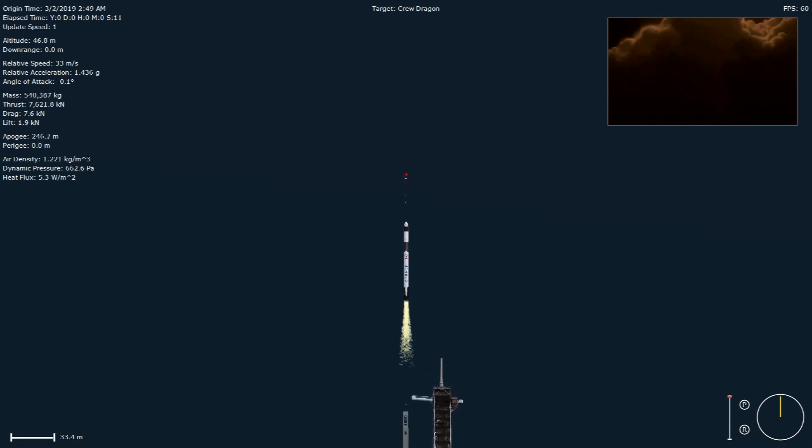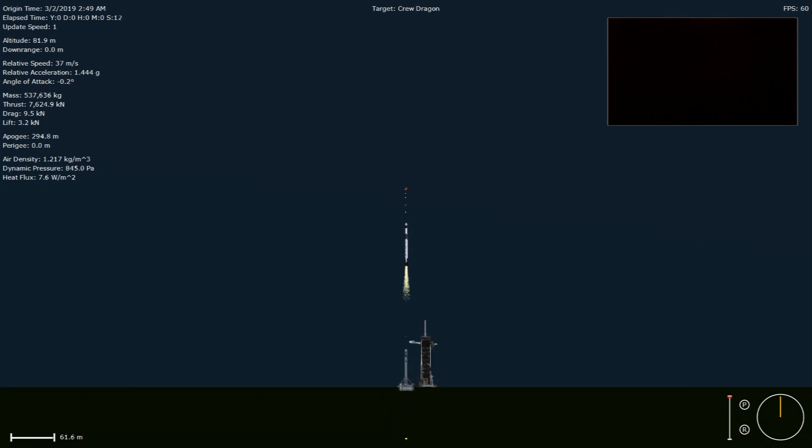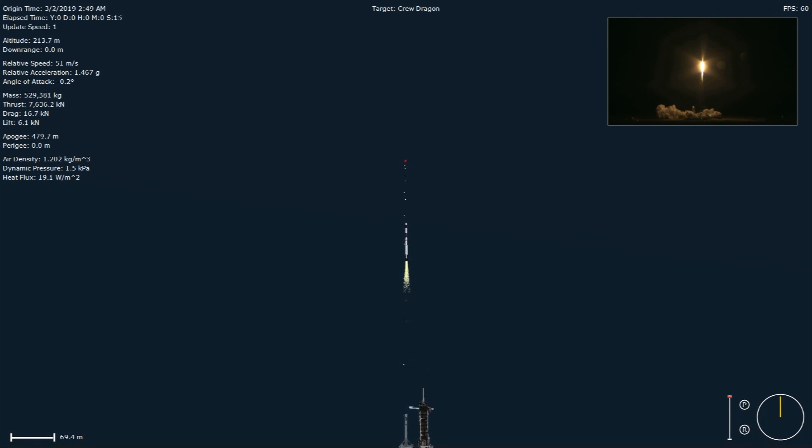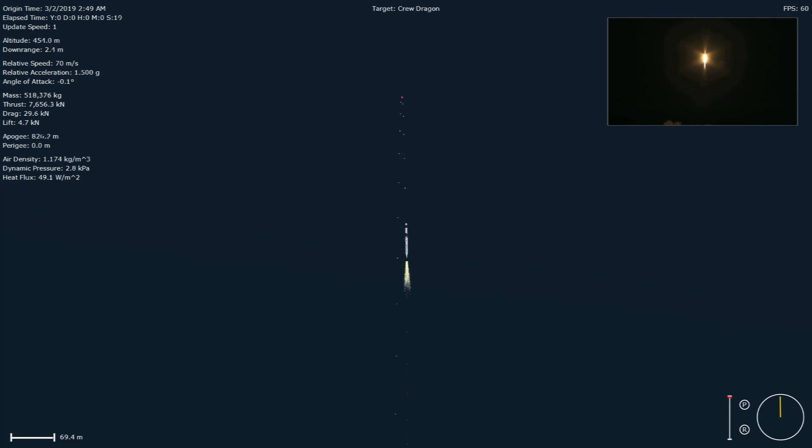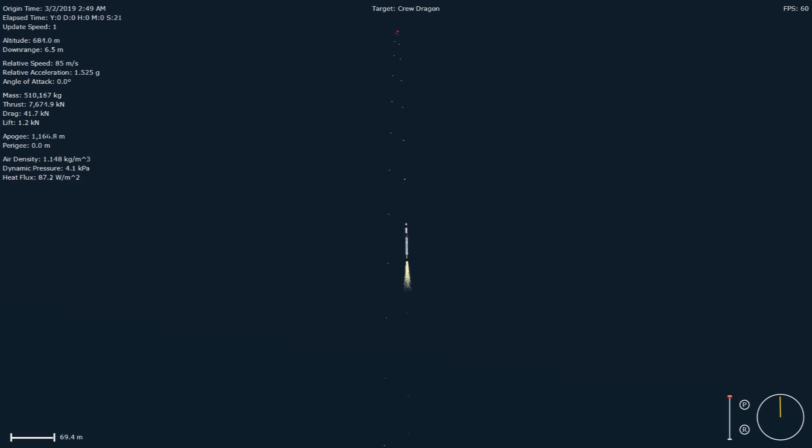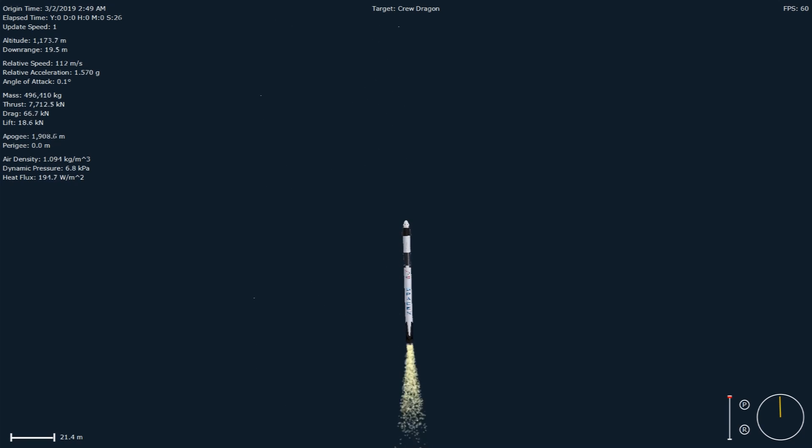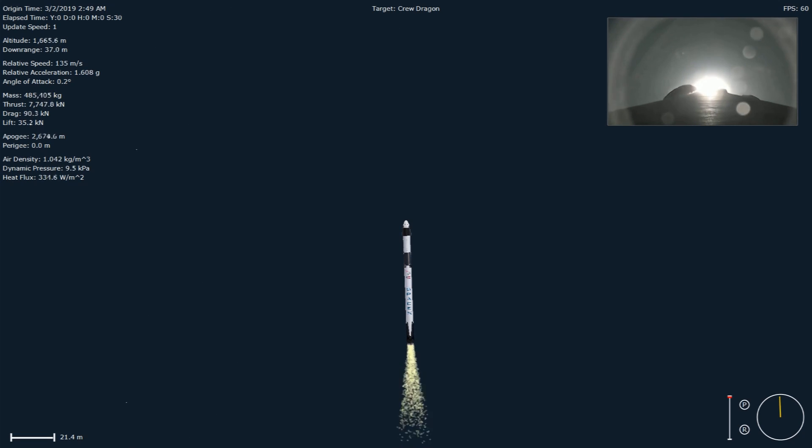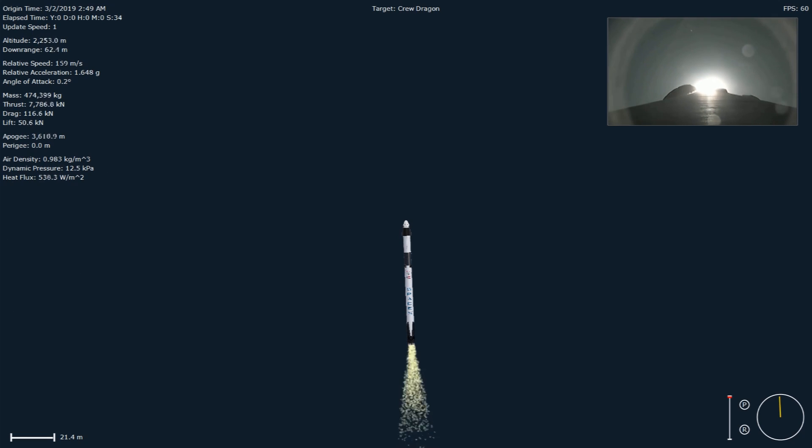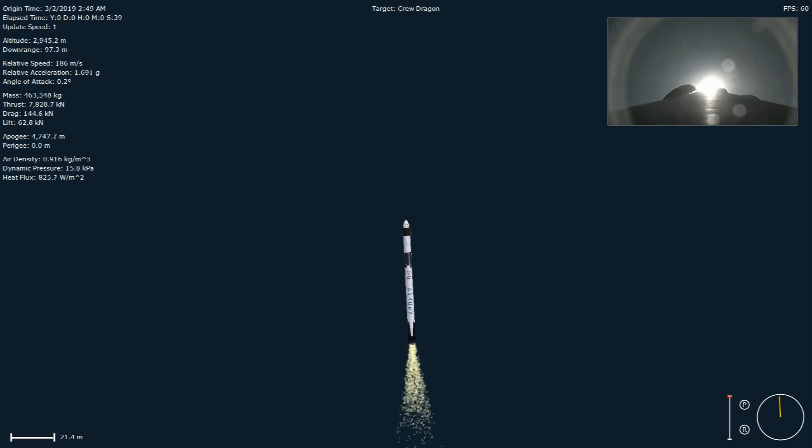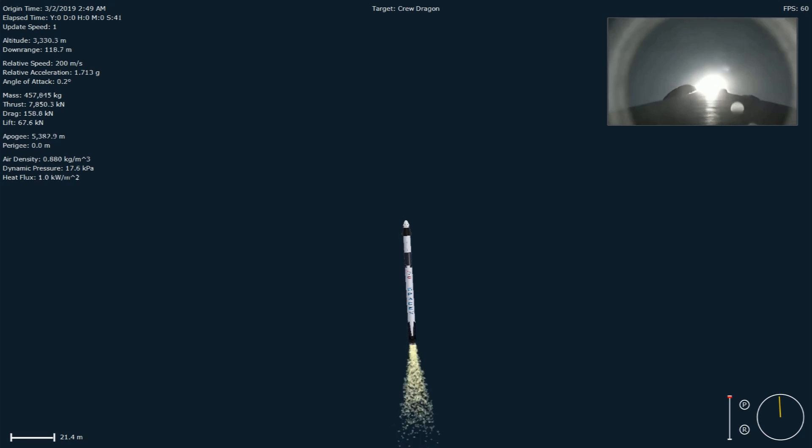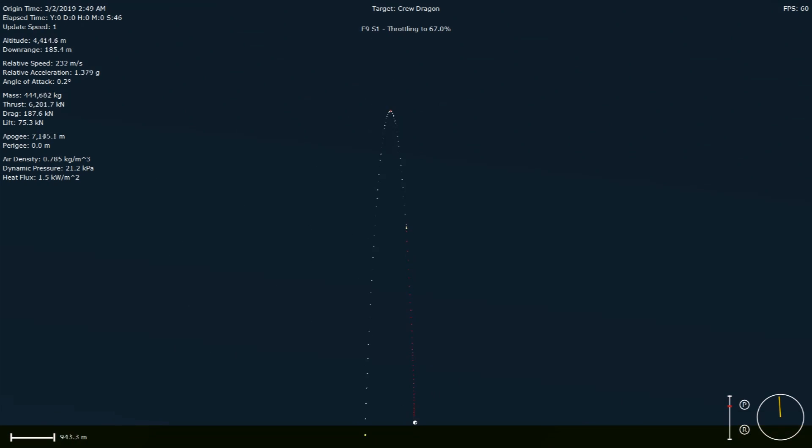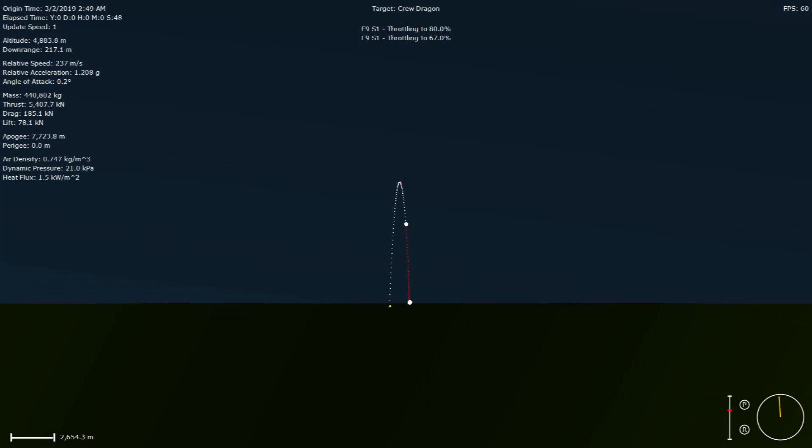Vehicle is pitching downrange here. This is from North. Stage 1 throttle bucket. Power and telemetry nominal.